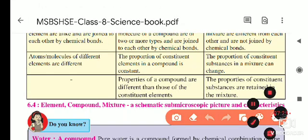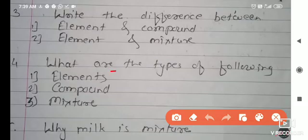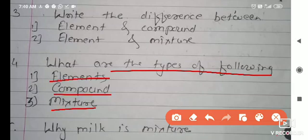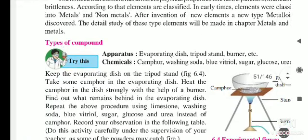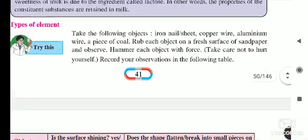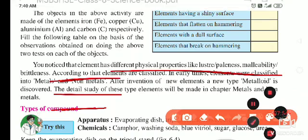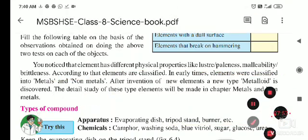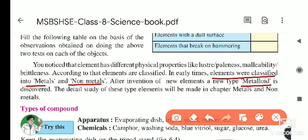The next question asks for the types of the following: element, compound, and mixture. Types of elements: elements are classified into metals, non-metals, and metalloids. A new type is called metalloid. So elements are classified into metals, non-metals, and metalloids.